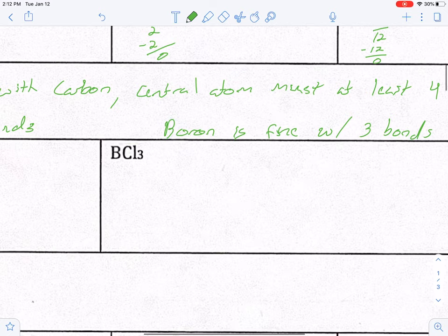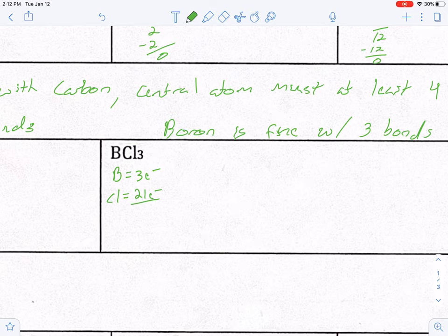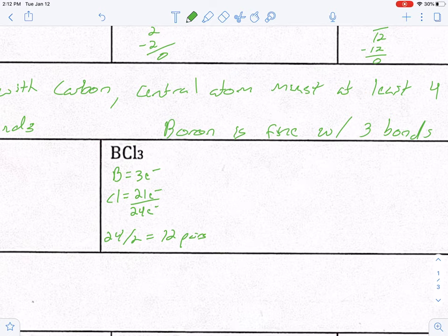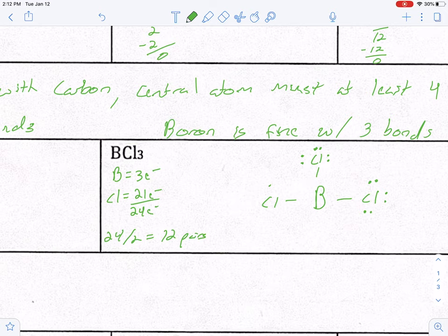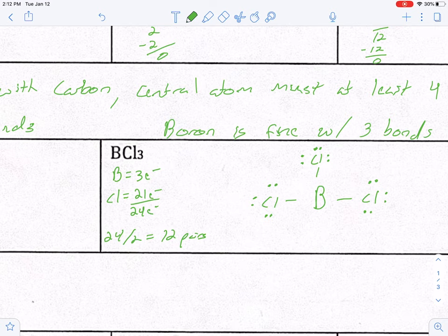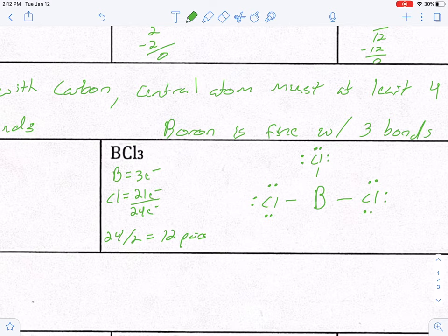For BCl3, boron has three valence electrons. Chlorine has seven, and there are three of them — seven times three is 21. Add that up: 24 electrons total; divide by two gives 12 pairs. Put boron in the center and bond three chlorines — used up three pairs, leaving nine. Each chlorine holds three pairs. Filling all three chlorines uses the remaining nine. This one is complete. Boron is fine with three bonds, and beryllium is fine with two.